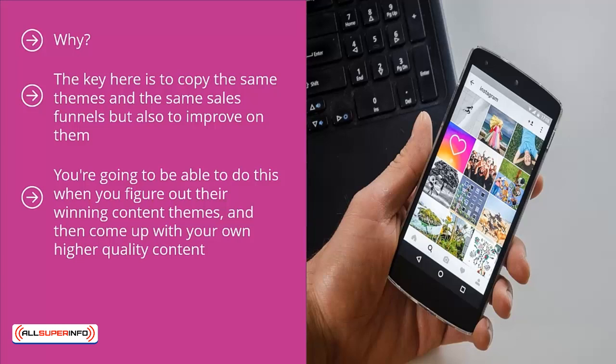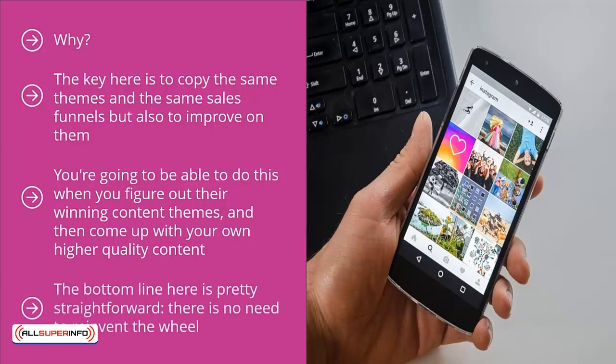You're going to figure out their winning content themes and come up with your own higher quality content. Second, figure out their most popular hashtags and use those hashtags for your own content. Finally, take note of their most common sales funnels and optimize your own version to get better results. The bottom line is: there is no need to reinvent the wheel. Some of your competitors are already successful — build on their success. Use reverse engineering to let your competitors do your homework for you, because the trial and error you'd otherwise go through burns up a tremendous amount of your time, effort, and energy.